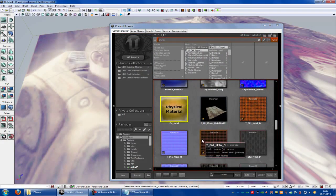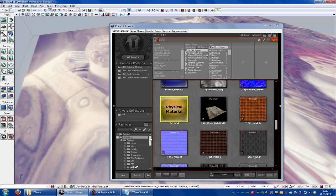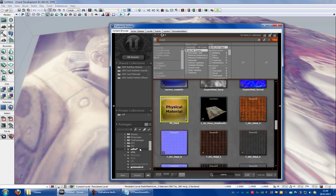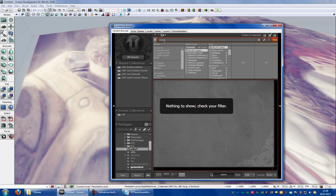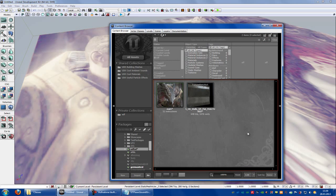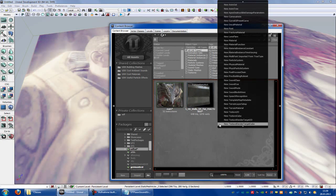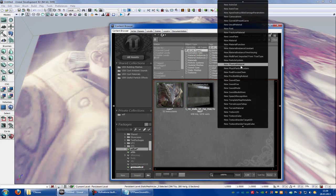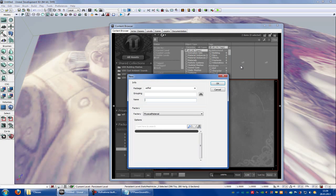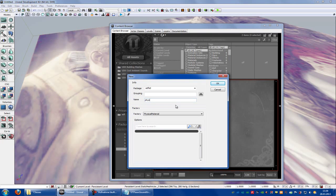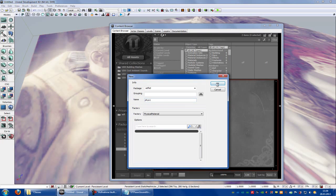To make your own sound, you have to go to your own package. Do a right click, new physic material. Because now we have to create our own physic material. So choose a name, let's say phys1, okay.